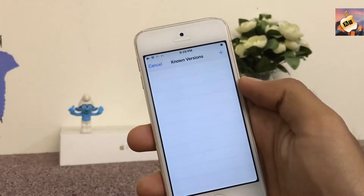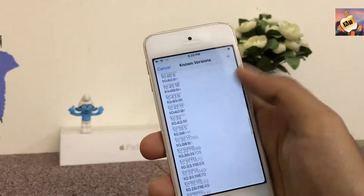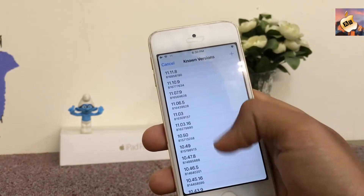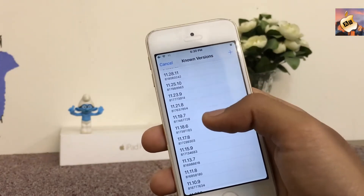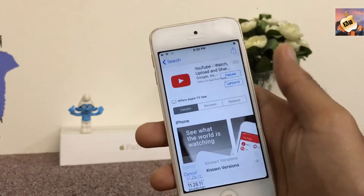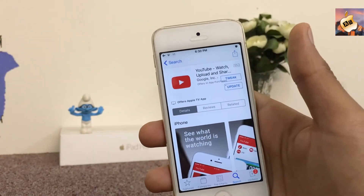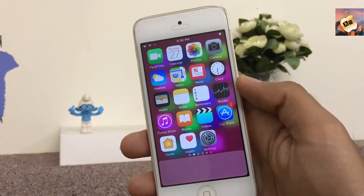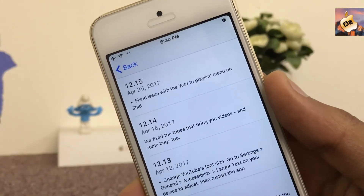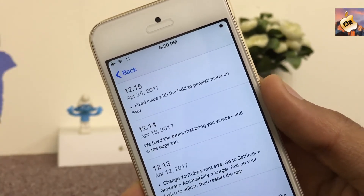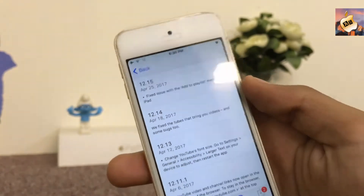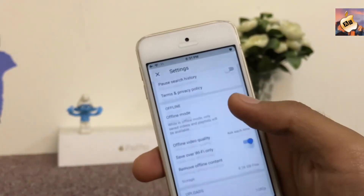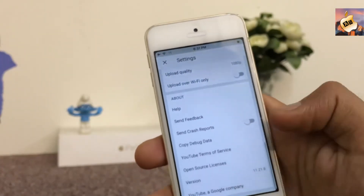Hit on the update toggle until the popup appears, then hit on Downgrade and select any version. Let's try version 11.21.8. Now wait for the download of the older version of YouTube. As you can see, 12.15 is the latest build number of YouTube, but I have successfully downgraded YouTube to the old version 11.21.8.